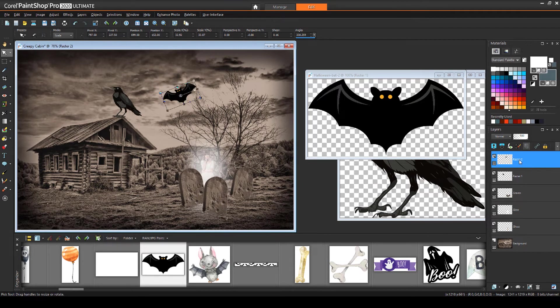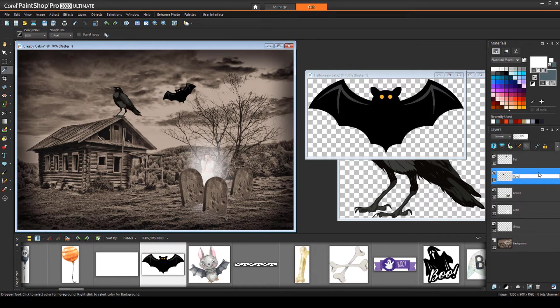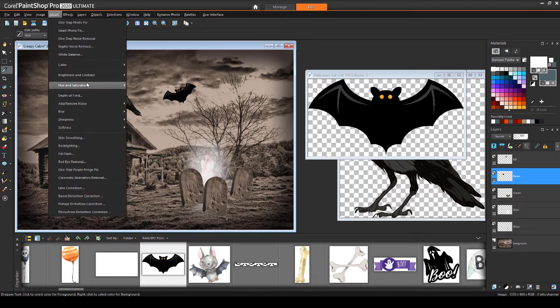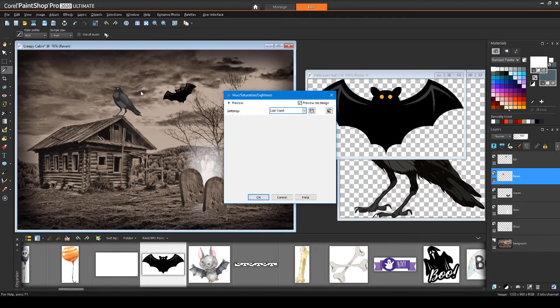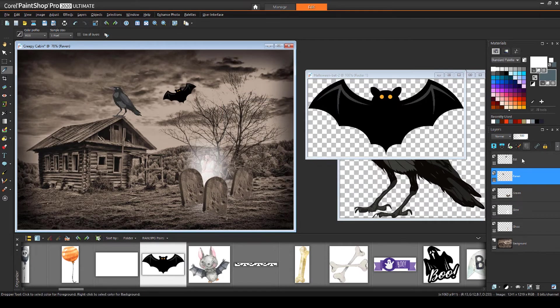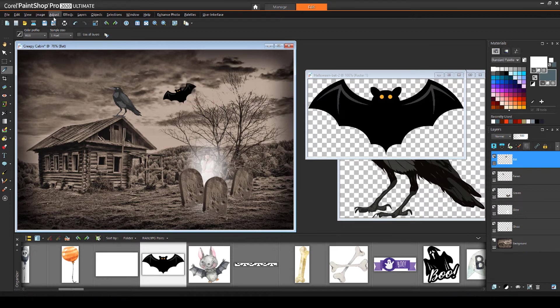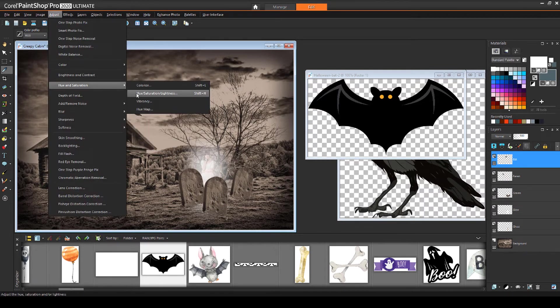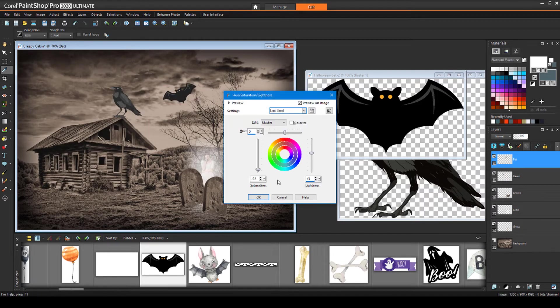Both of these new layers need to be renamed. Then I'll select each layer, one at a time, and use Adjust Hue and Saturation Hue Saturation Lightness to wash them out a bit.